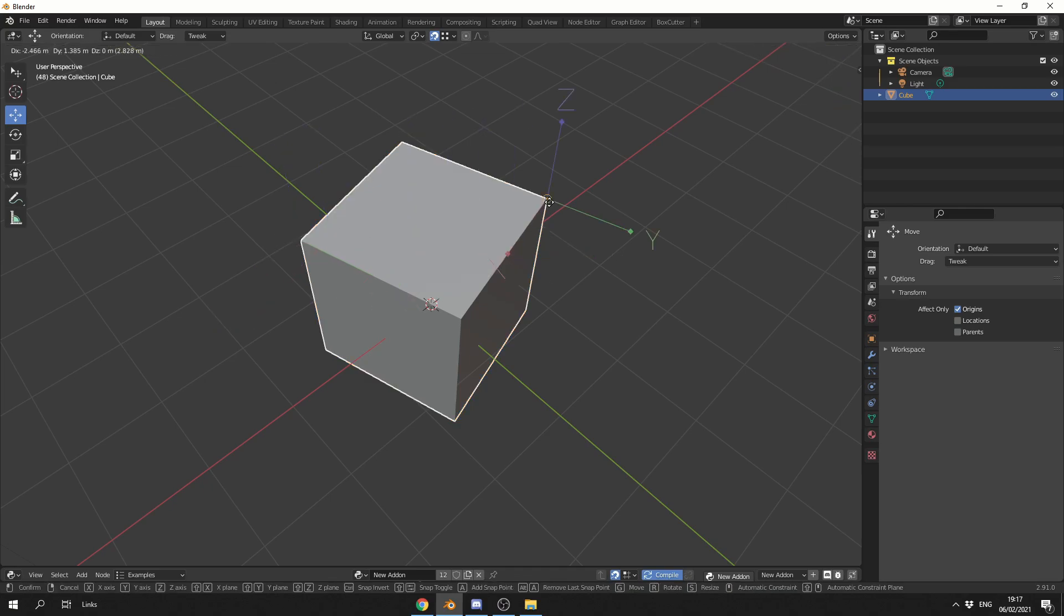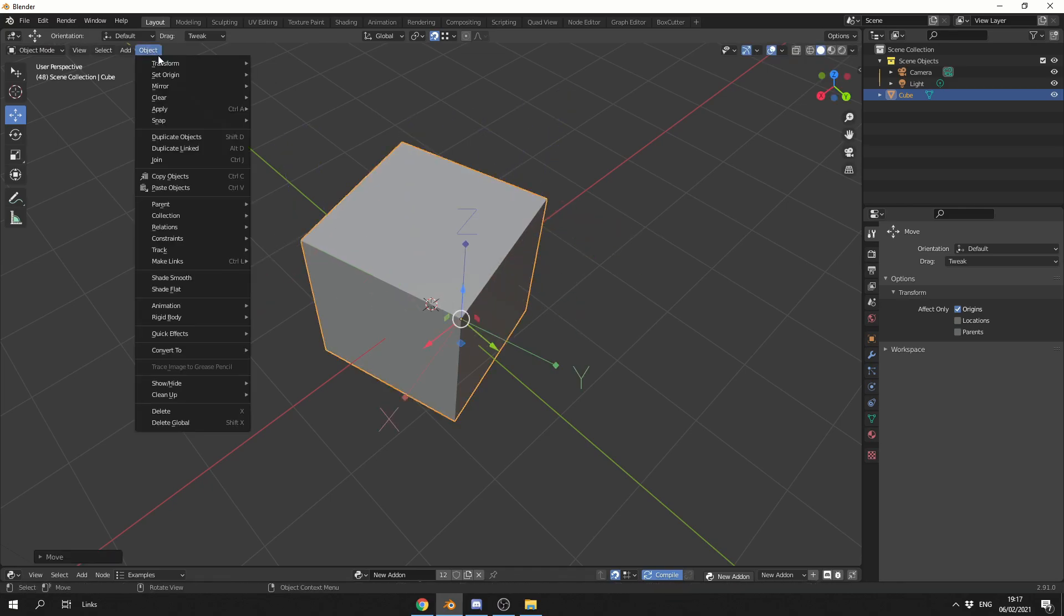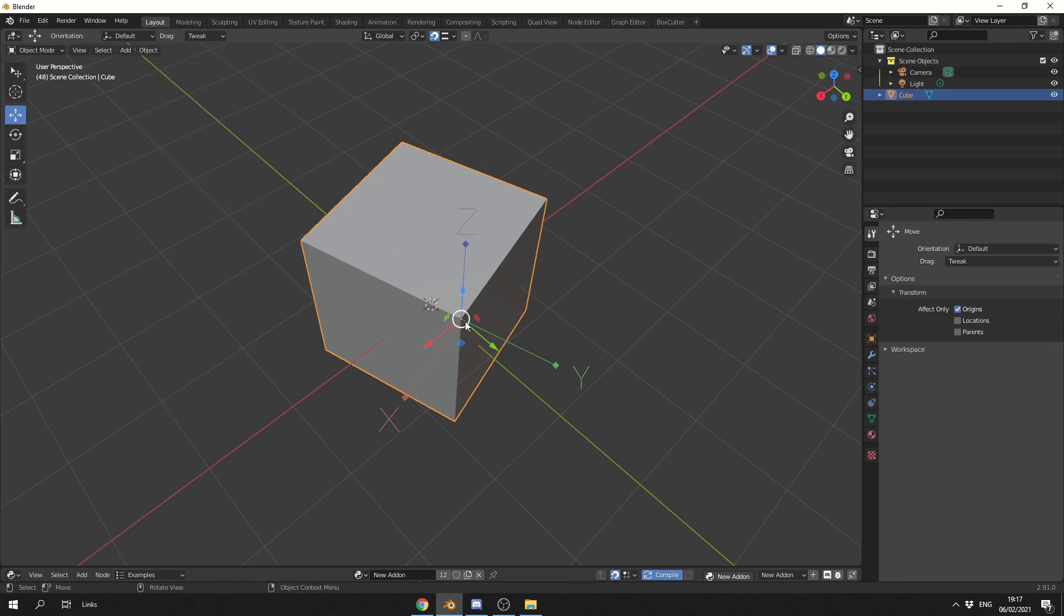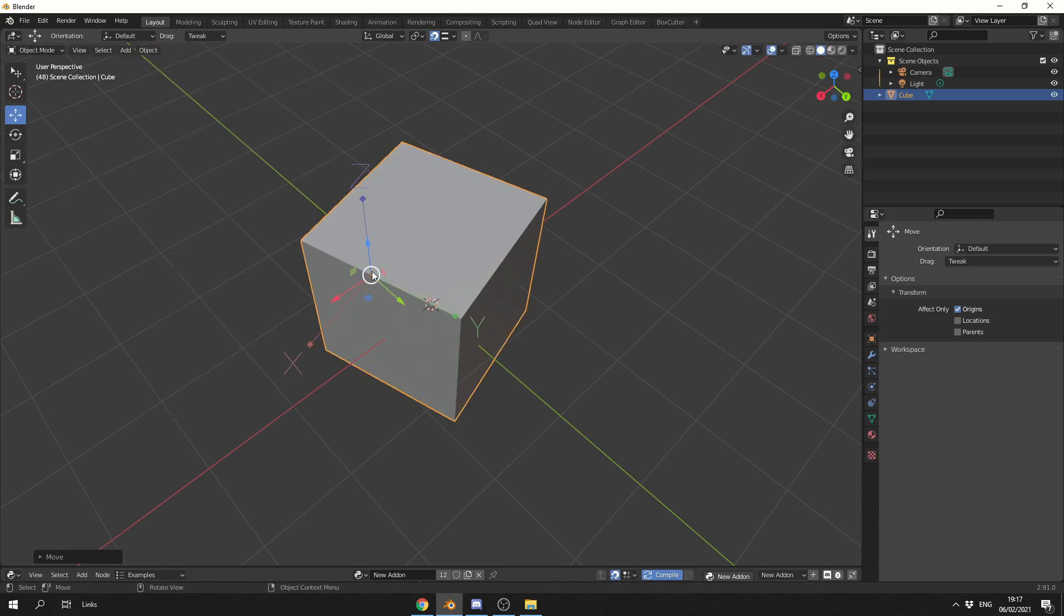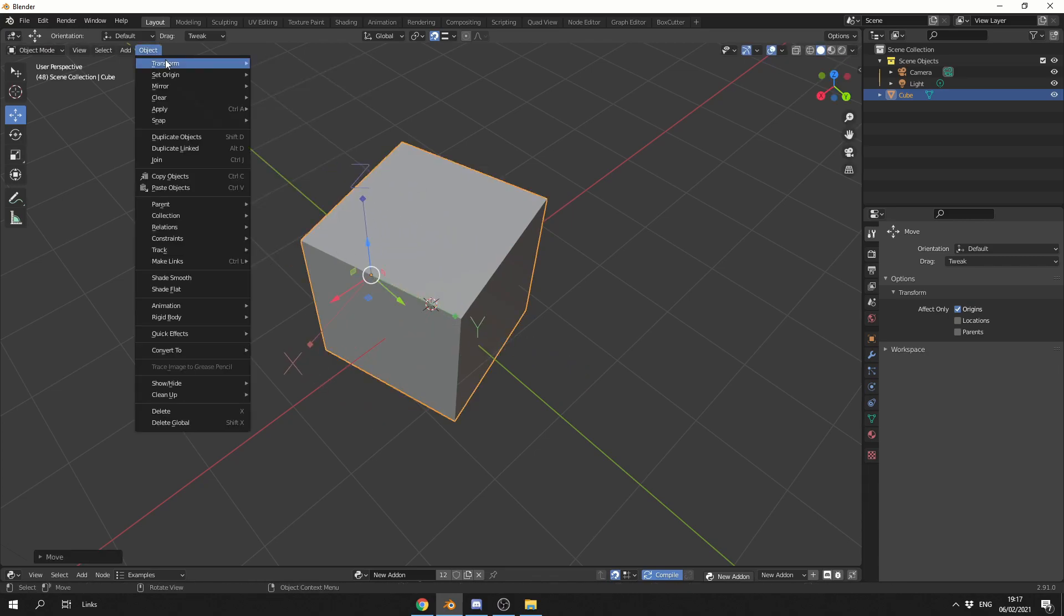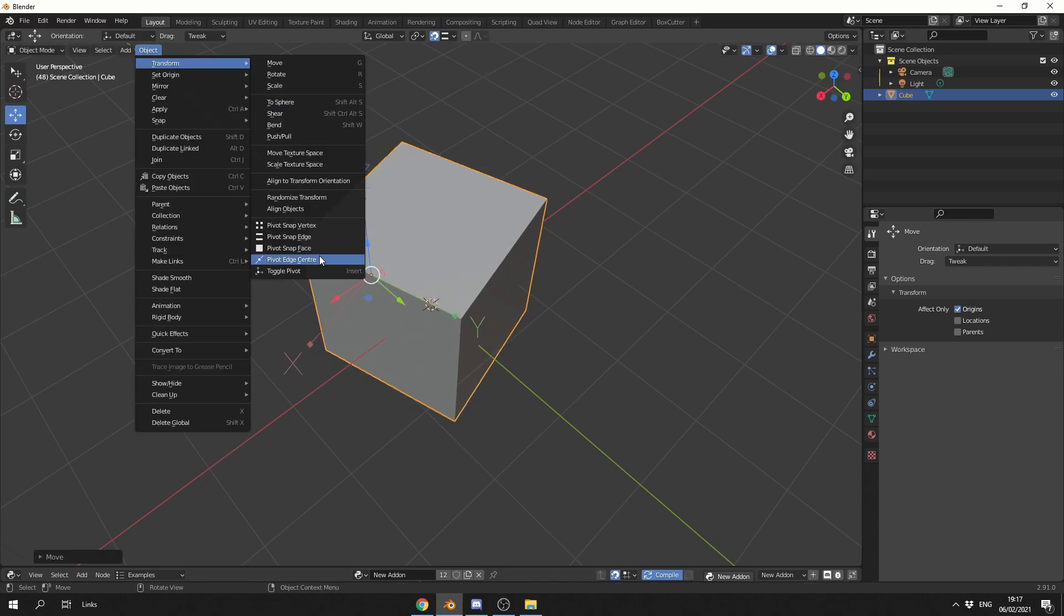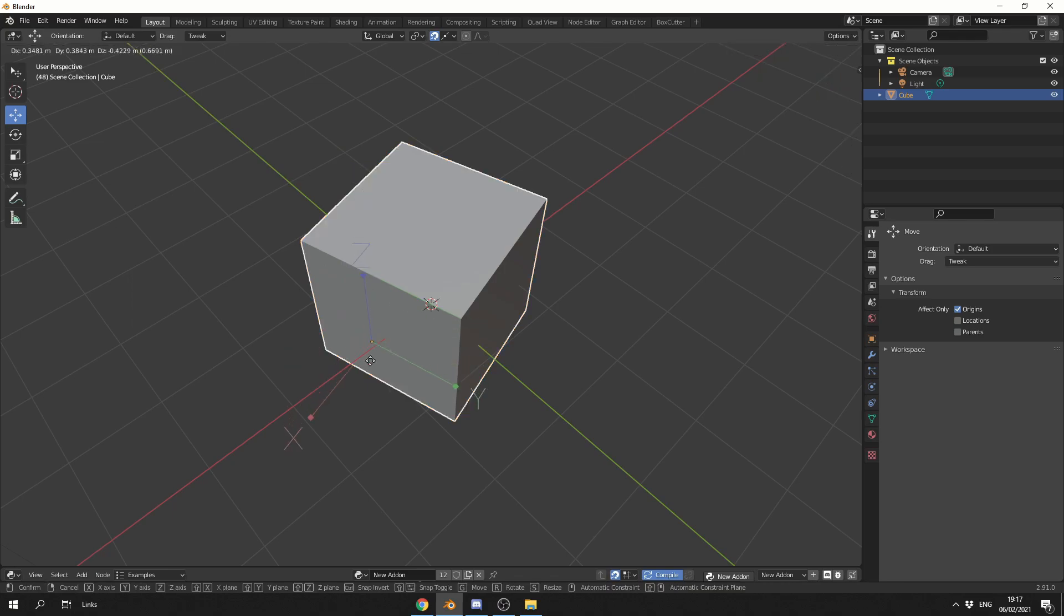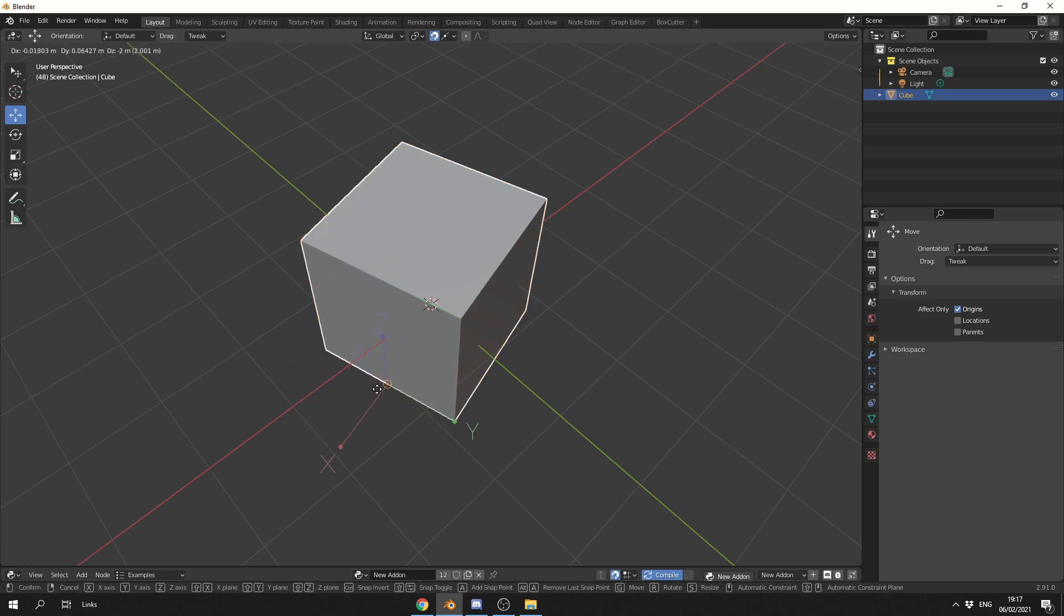Again, you can quickly snap to a point. If you want to change this, you can go to Transform, go to Edge, it'll now snap to an edge. If you want to change this, Edge Center, so you can put it in the center of an edge for example.